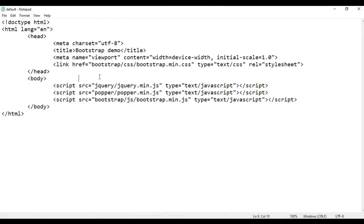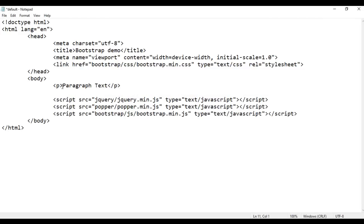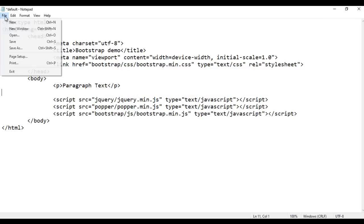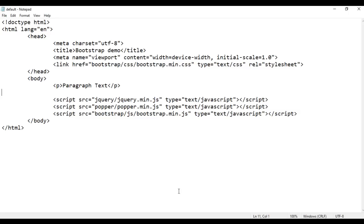Here in the body section, I am going to create a paragraph — opening p, closing p — and inside that I put the text 'Paragraph text'. I save the file and go to the browser and refresh. You can see the paragraph text is displayed.